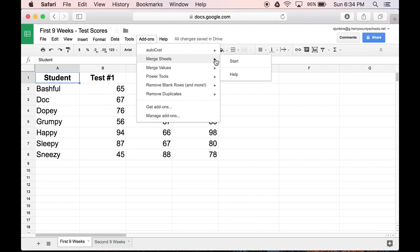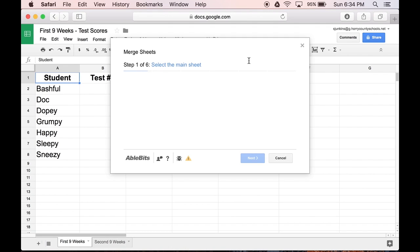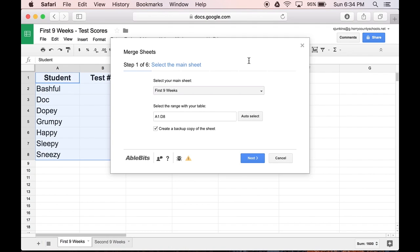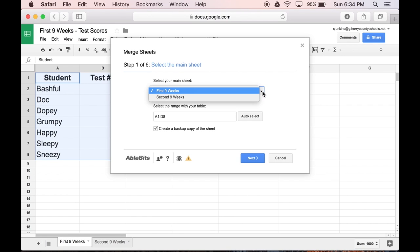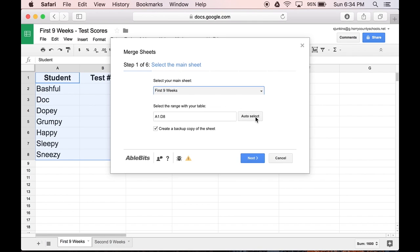We'll click Start. And then we'll tell it which sheet is our main sheet. That's where we want all the data to live once it's been merged together. I want all the data to live on my First 9 Weeks sheet.